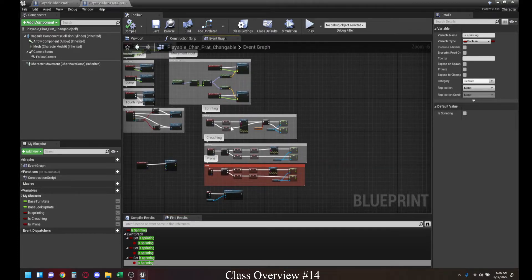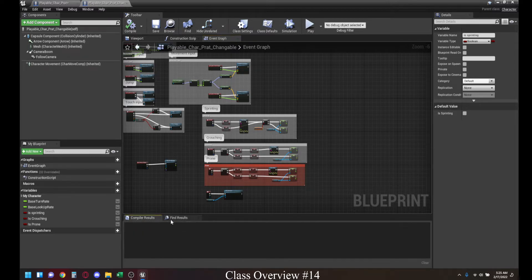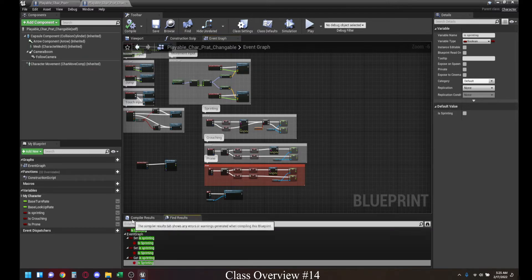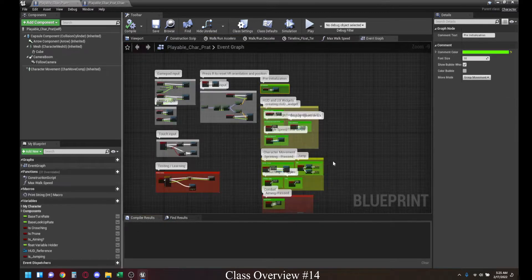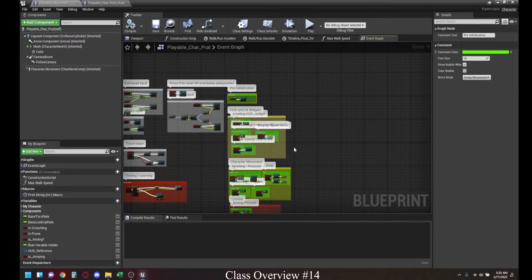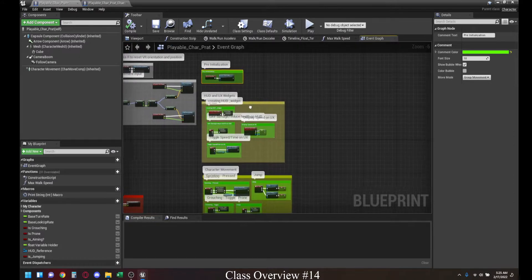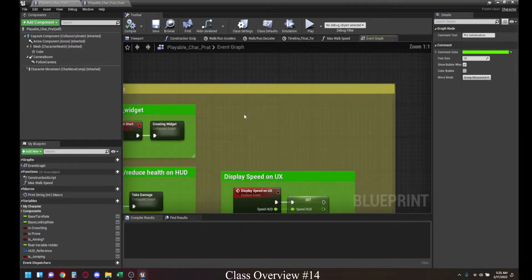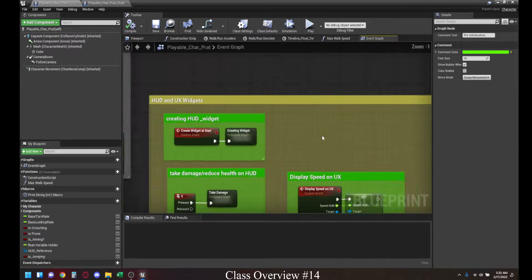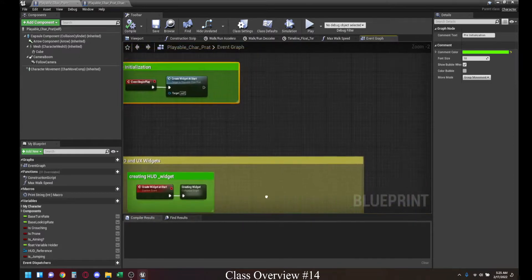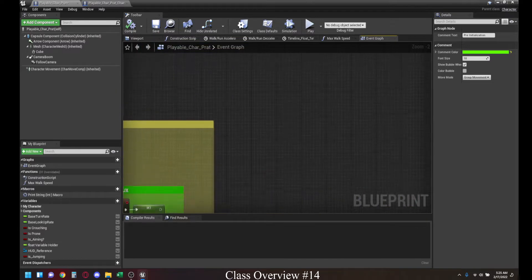So instead, we are going to prepare ourselves doing something known as the organization of nodes. There are three different types of things that we can collapse.